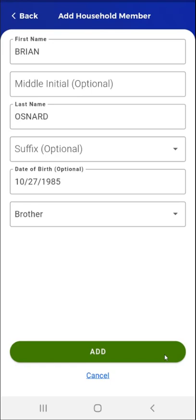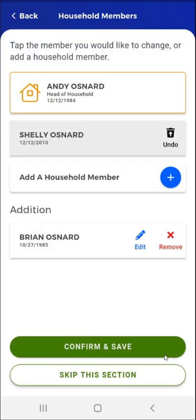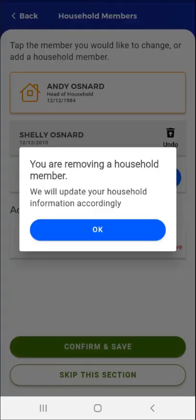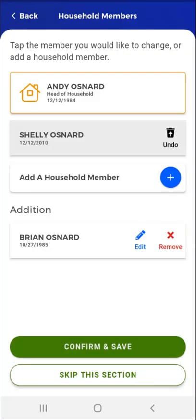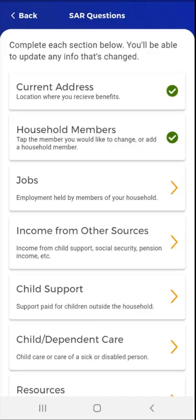Having entered the necessary information, the user taps the Add button at the bottom of the screen. The user is taken back to the Household Members screen, where the new household member now appears. The user is done making changes to the household and taps Confirm and Save. A popup appears confirming that the user is removing a household member. They tap OK. The popup disappears, and the user taps Confirm and Save again to complete the section. The SAR Questions screen appears with a green checkmark to the right of the Household Members card.